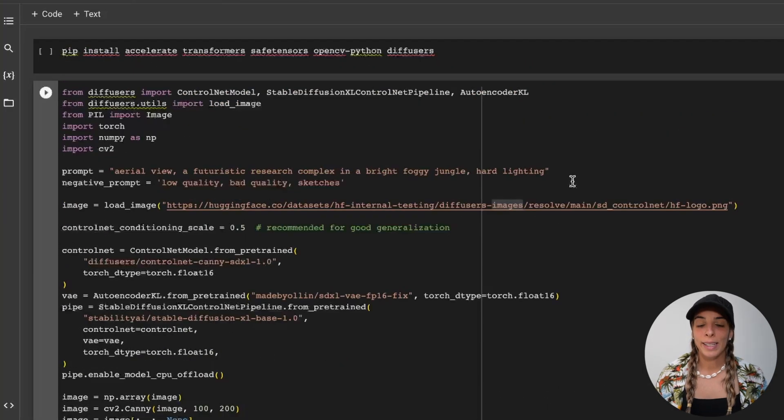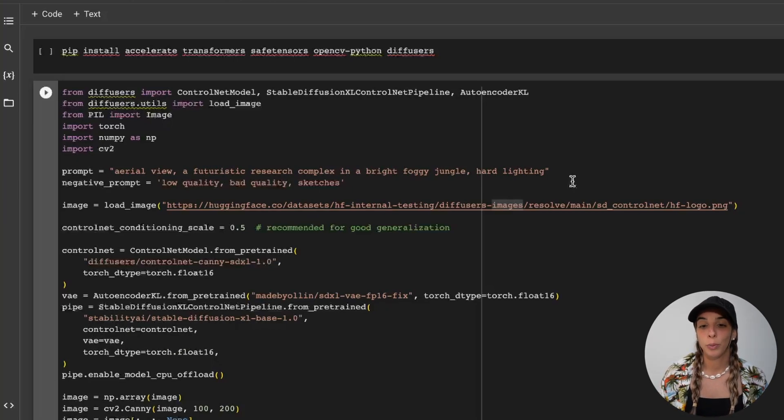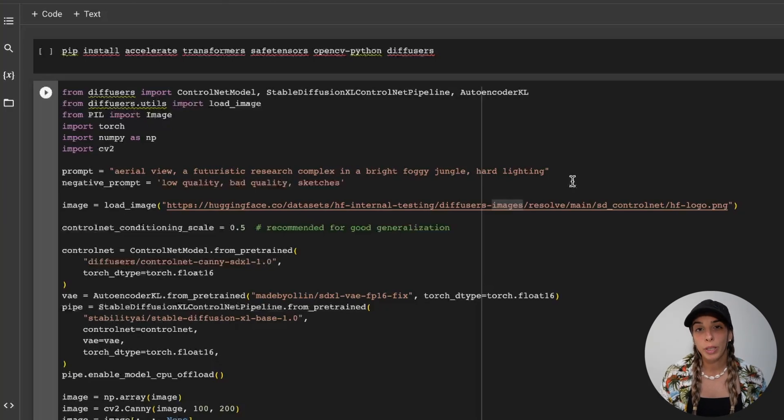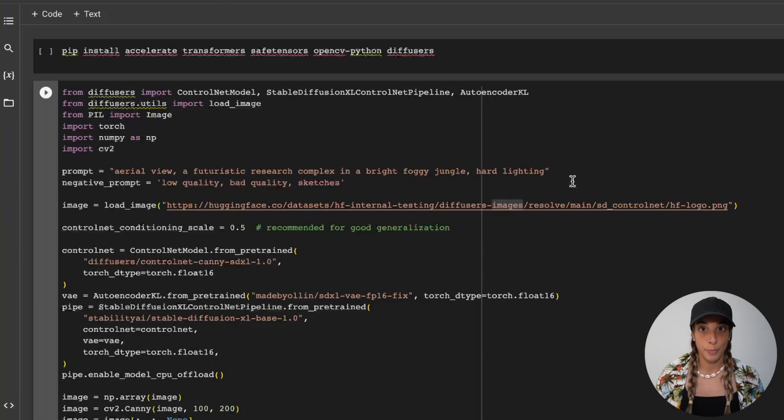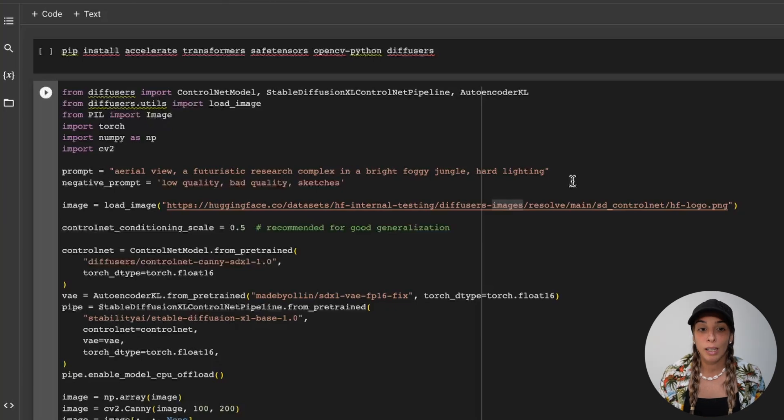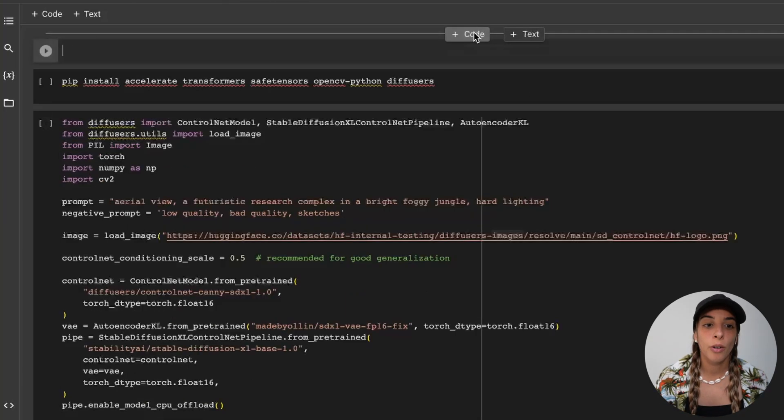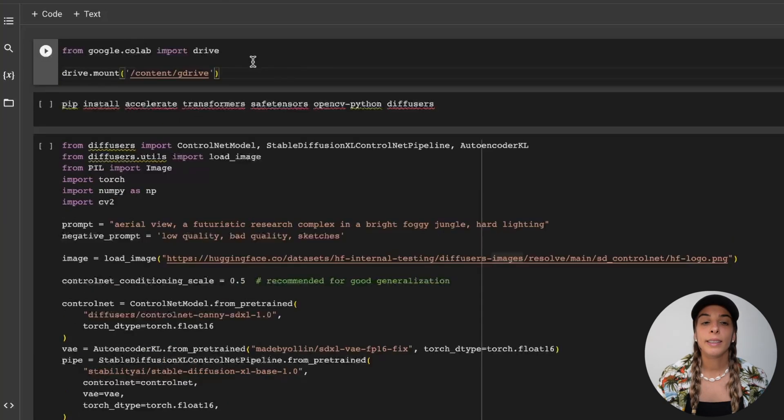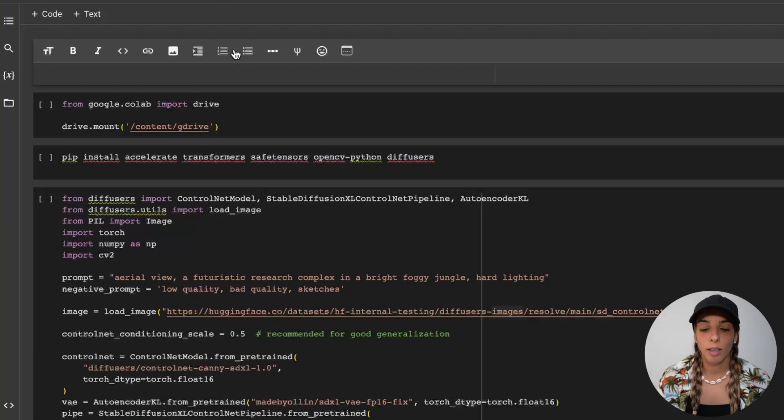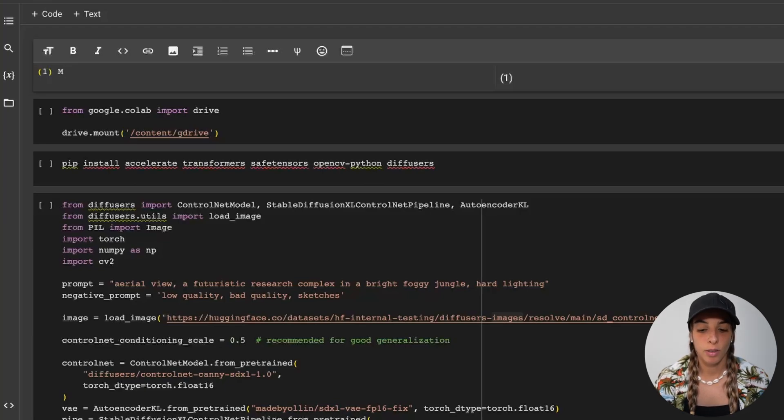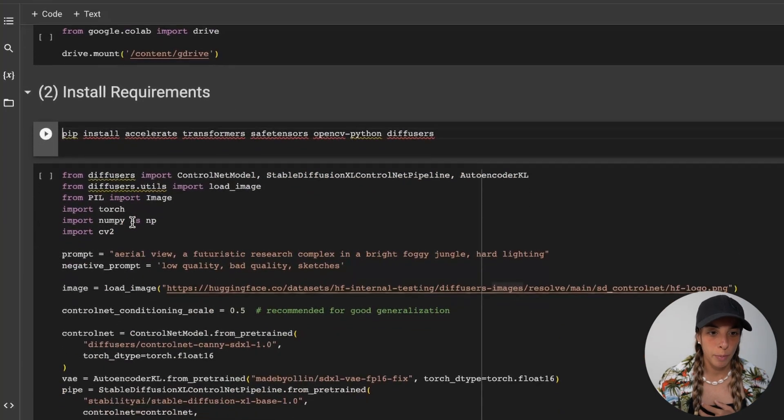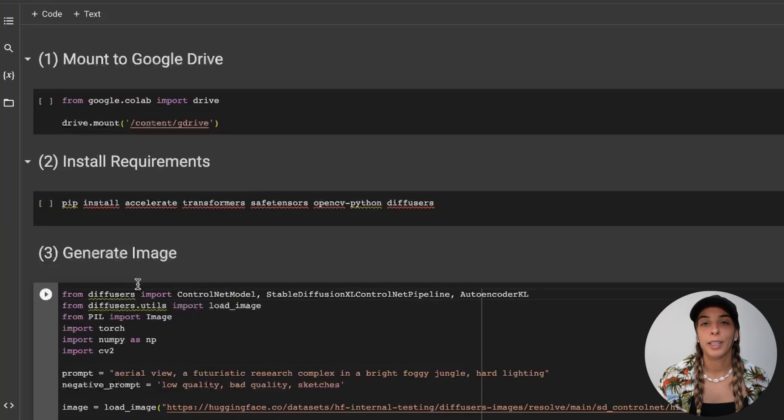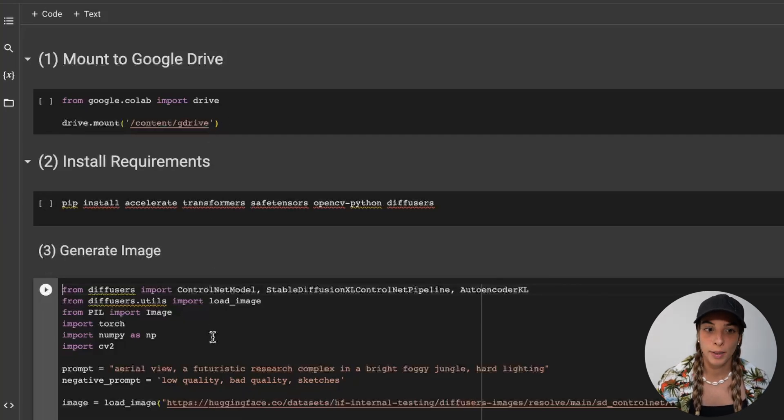Now we could run this directly, right? But the only issue is that we are connected to an external computer. What will be useful is to connect our notebook to our Google Drive. In order to do that, we just need to add a simple code at the beginning of these two pieces of code. We can add some text: mount to Google Drive, install requirements, and then here generate image. So we have these three sections we need to run.